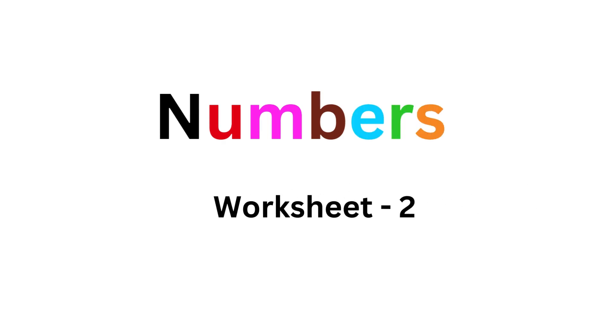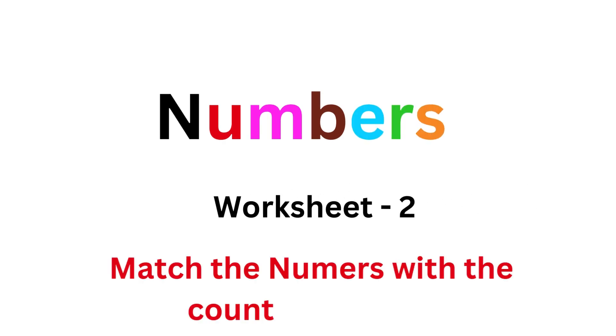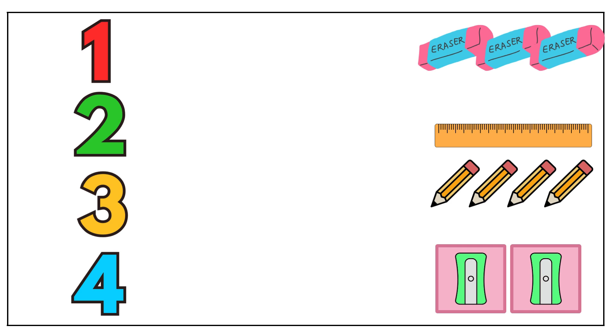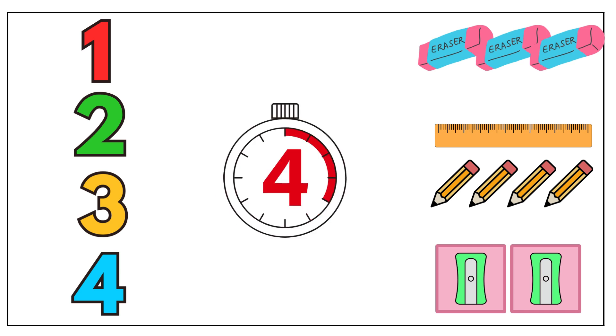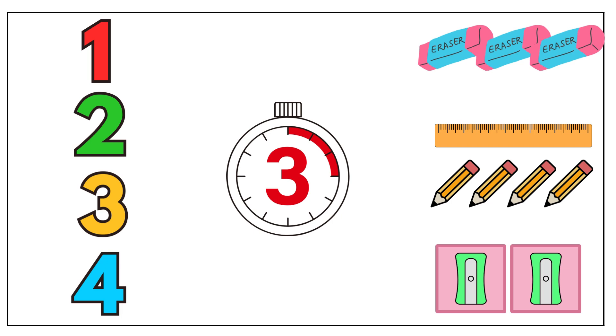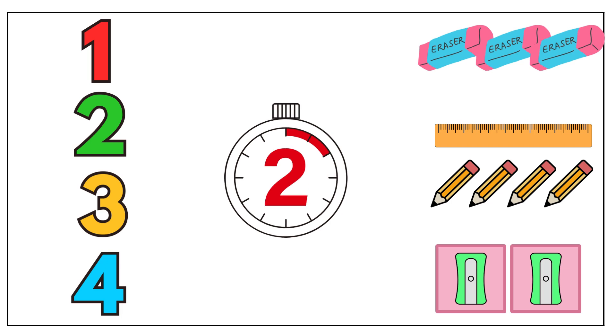Numbers worksheet. Match the numbers with the count of objects. Your time starts now. 5, 4, 3, 2, 1.